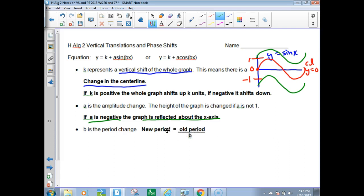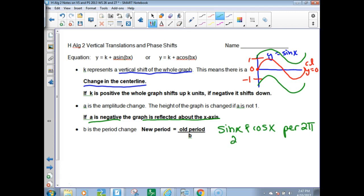You take the old period divided by the B value to get the new period. For sine and cosine, the period is normally 2π, so it'll be 2π divided by B. Since secant and cosecant are reciprocal functions of those, they would also be 2π divided by B. The ones that are different are tangent and cotangent — they have a shorter period, half that. So for tangent or cotangent, the new period would be π divided by B.